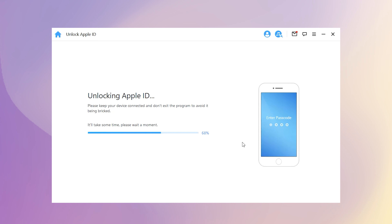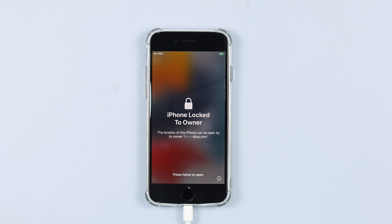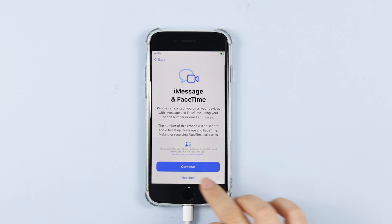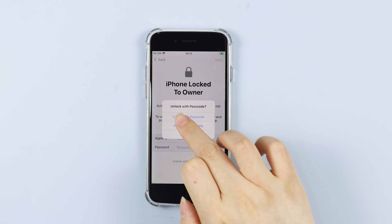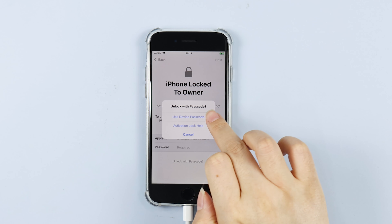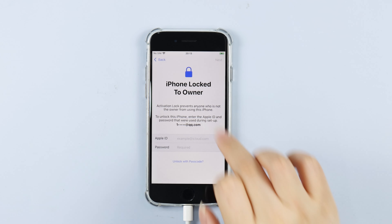When the device shows the activation lock Apple ID passcode screen, please click 'Unlock with Passcode' and then choose 'Use Device Passcode.'